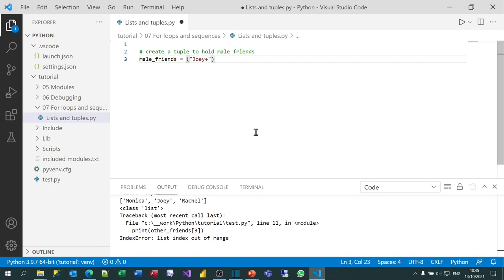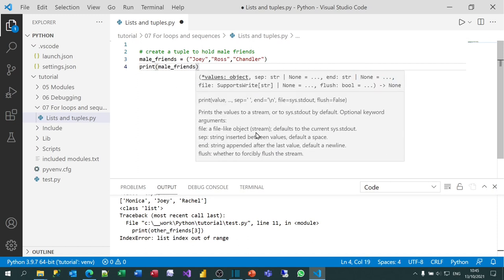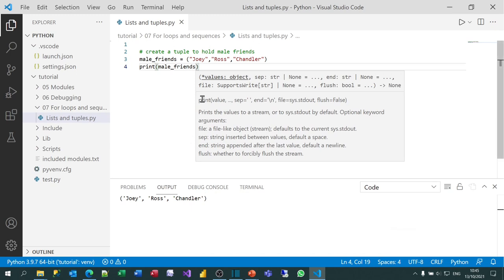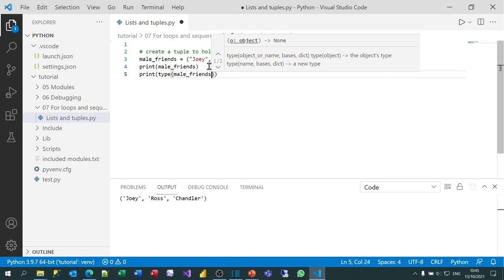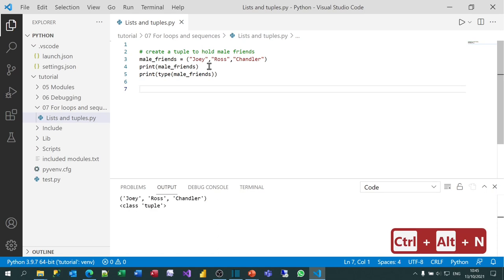I'm actually going to put Jerry first, followed by Russ, and then Chandler. I'll print out the value of my variable male_friends, and when I run that by pressing Alt+Ctrl+N, you can see it gives me Jerry, Russ, and Chandler. I'll also print out the type of the variable to show you that you're learning something completely new. When I run that again, you can see it says its class is a tuple.